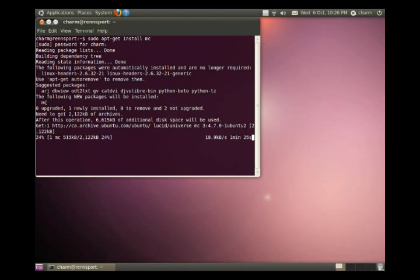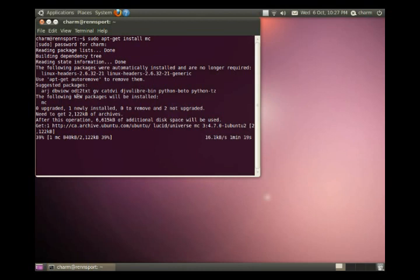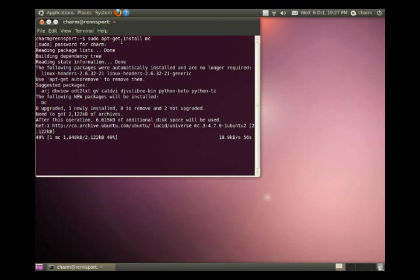These packages aren't always directly used with the package that the program that you're installing. In this case, Midnight Commander. ARGJ is actually a type of compression format. DB view, I believe, is some kind of database view program. So, there are Python libraries. Anyway, the point of this is that you just apt-get install and the name of the program.